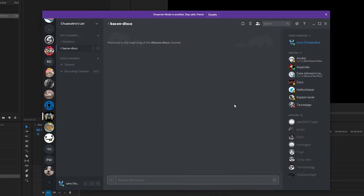All right, welcome back, ladies and gentlemen, to the Chupacabra Tutorials channel. I'm your host, Larry. We're back for another Discord voice chat tutorial, doing an updated version on how to do your server settings and your server permissions.